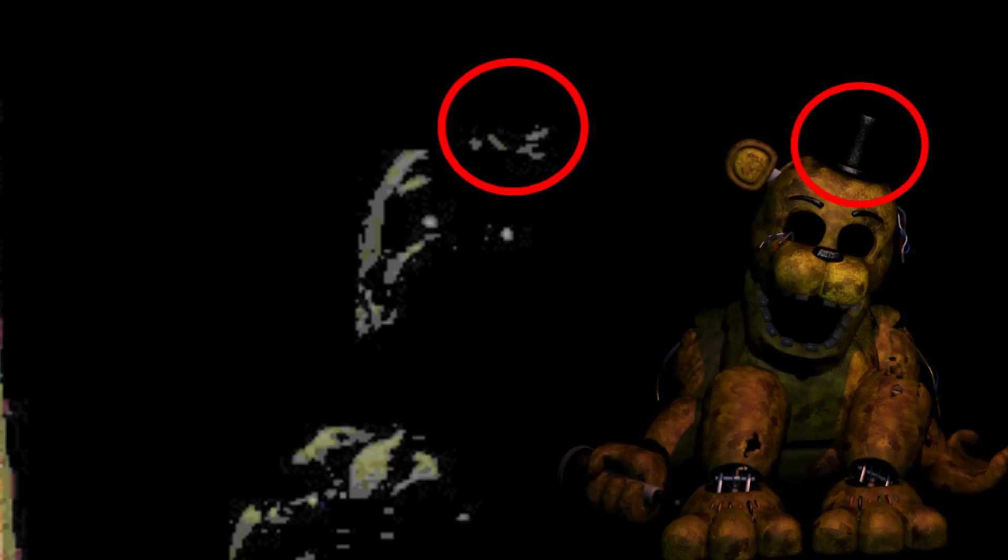And I also noticed something else. There's something on top of this animatronic. It looks like a hat. I think it could be the small top hat that Freddy and Golden Freddy has. This part is the brim of the hat. The rest of the hat is hidden in the shadow, but we can see a small reflection. If my interpretation is correct, then this animatronic is either Freddy or Golden Freddy.